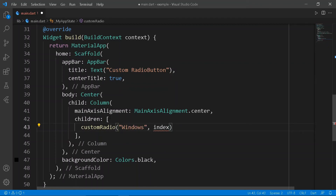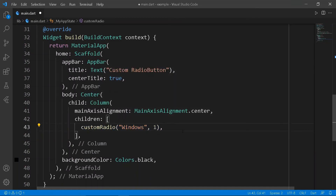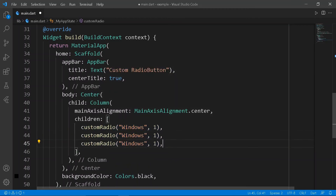In the body of the scaffold, make a column and pass custom radio widgets with the required text and value.